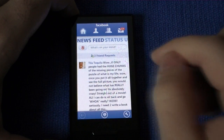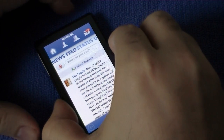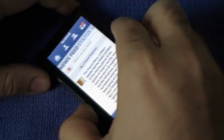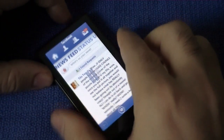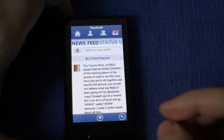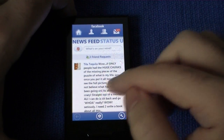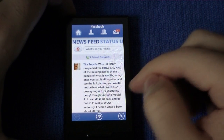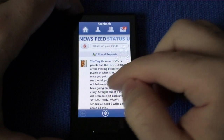We can turn shake to reload on. So if I shake it like this, it's going to reload. And you get some new newsfeed items.